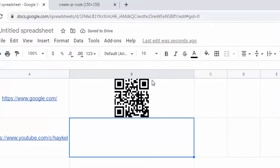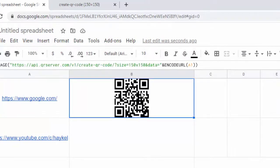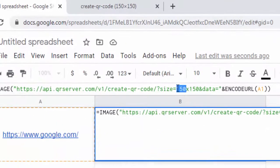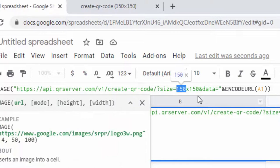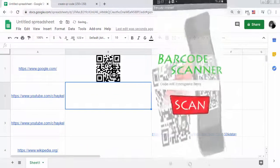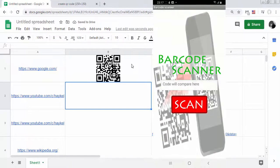Here is the QR code obtained. You can change the dimensions of the image. Let's test this QR code.